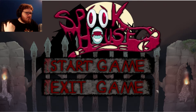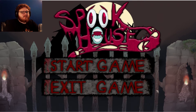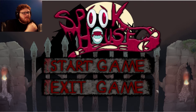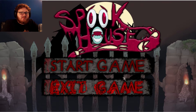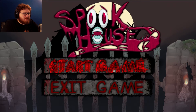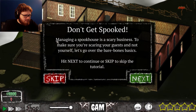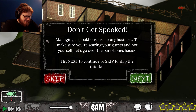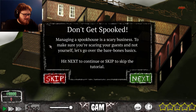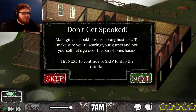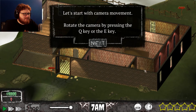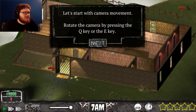What is up everybody, welcome to Spook House! This is a game about managing a spook house as a skeleton. Don't get spooked — managing a spook house is a scary business. Make sure you're scaring your guests and not yourself. Let's go over the bare bone basics — haha, because I'm a skeleton. Hit next.